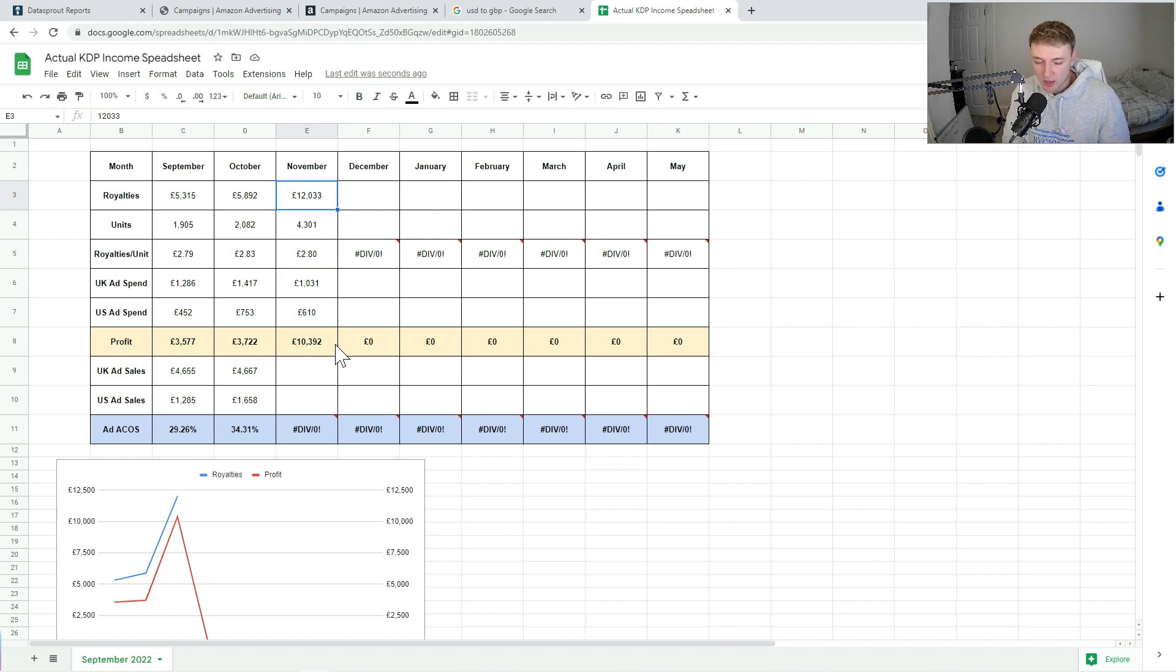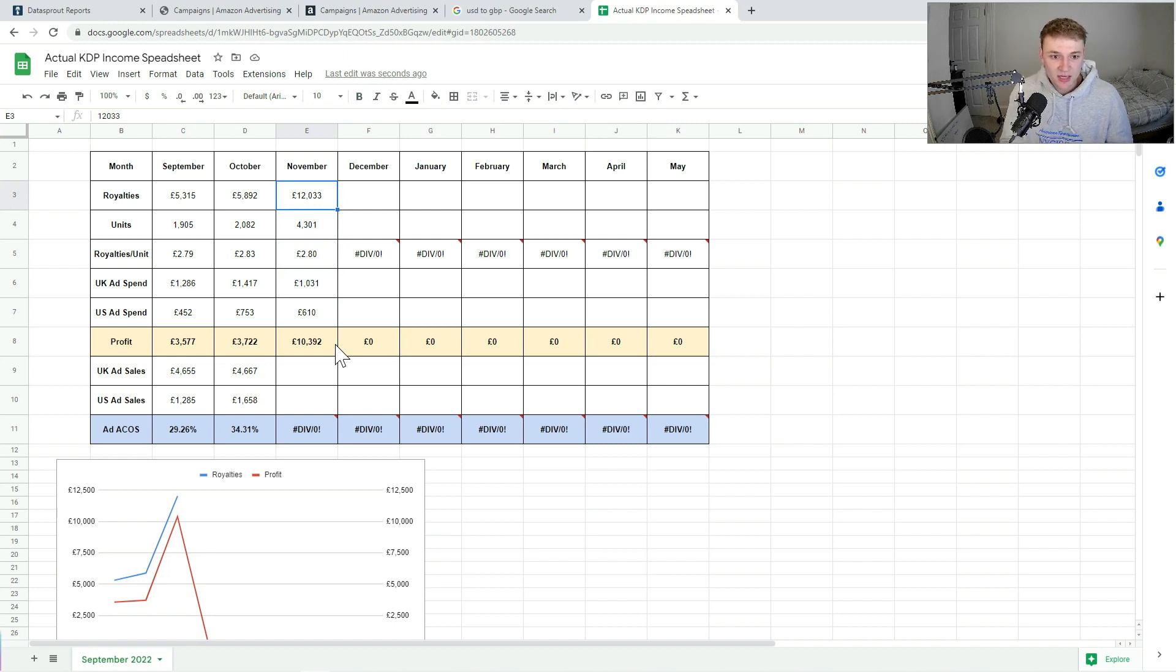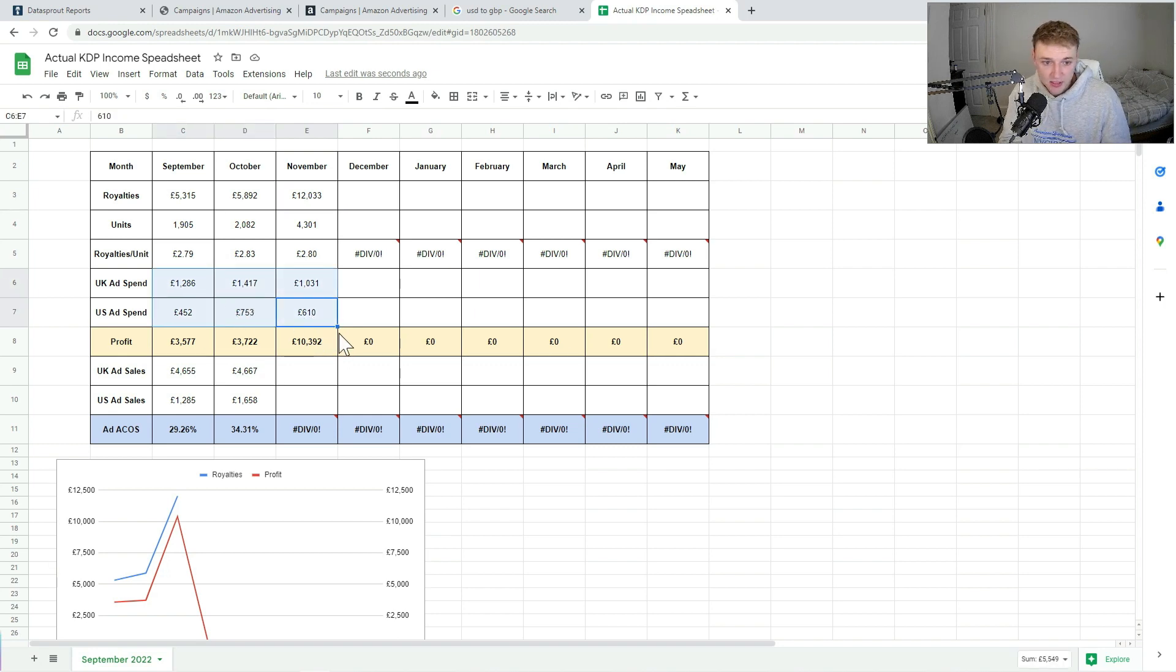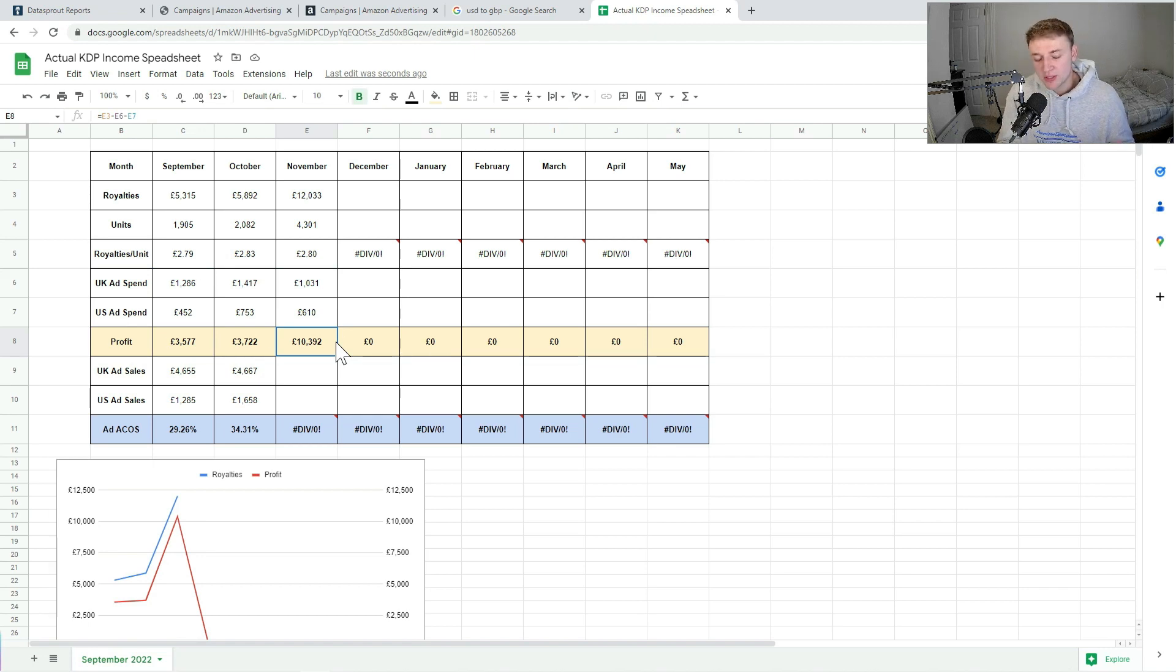So like I say, this and the royalties number probably could have been a lot higher had I not had to pull back on my ad spend. You can see my ad spend actually is pretty much the same as it has been for the previous months, which for a Q4 month is quite a surprise. But I'm not really too bothered because it means my profit margins are an awful lot bigger. So £10,392, I'm really, really happy with for the month.